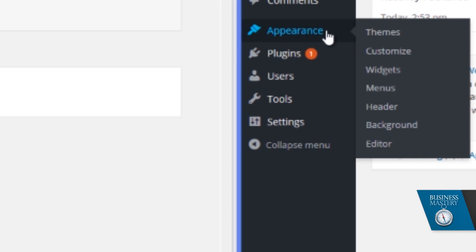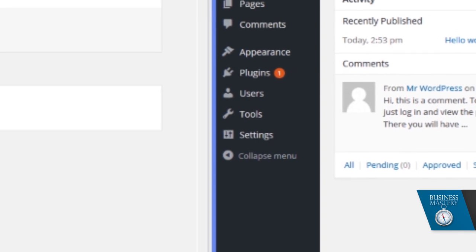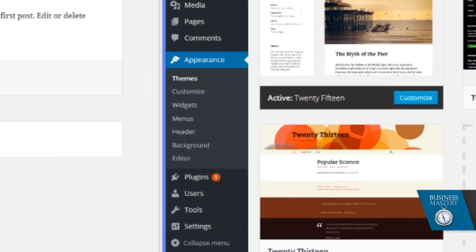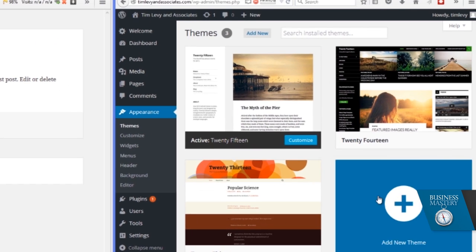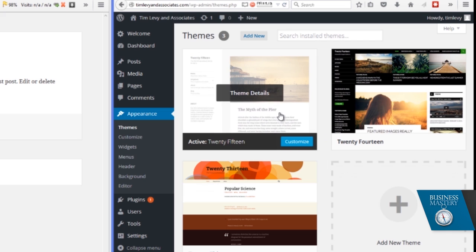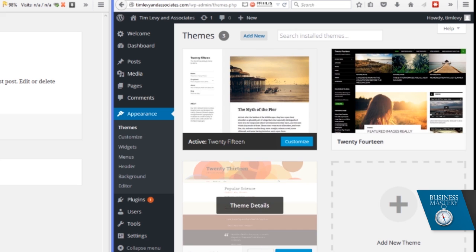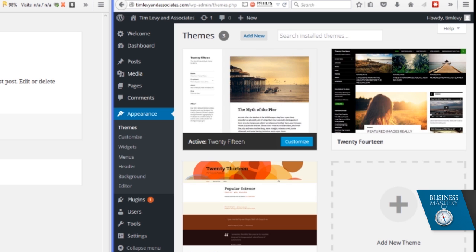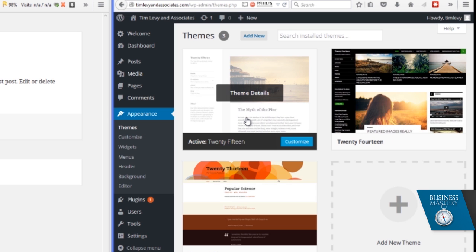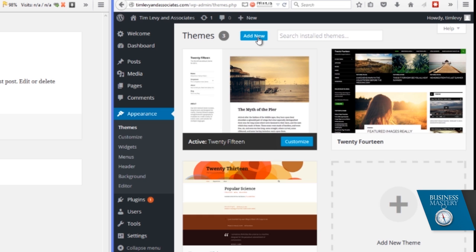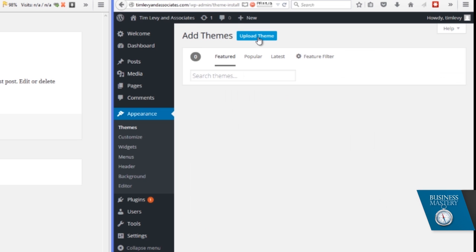And what you'll see here is under appearance, you see themes. That's where we're going. And what you'll see is that the standard themes, which were written by WordPress over the course of the last two, three years, 2015, 14, 13 are there. And this one here, 2015 is active, but we want to upload something new. So we click on add new.